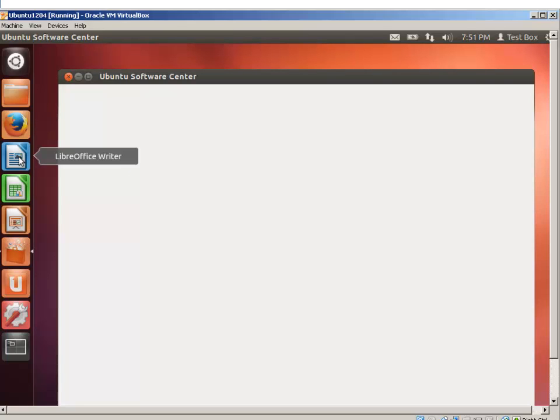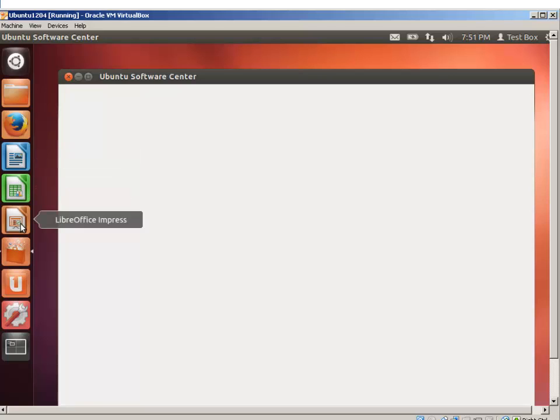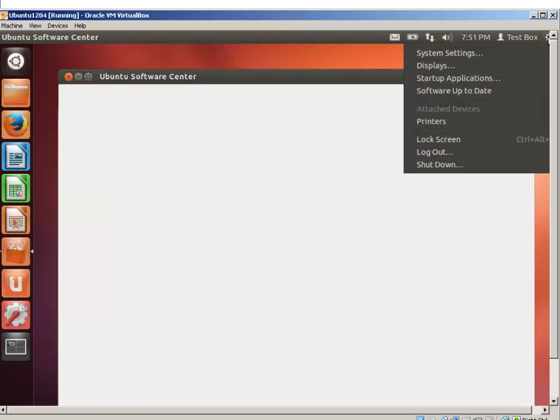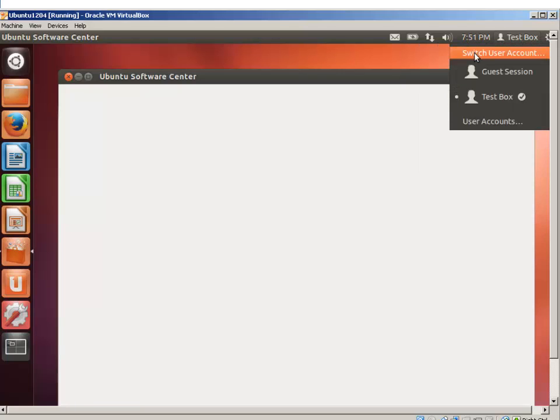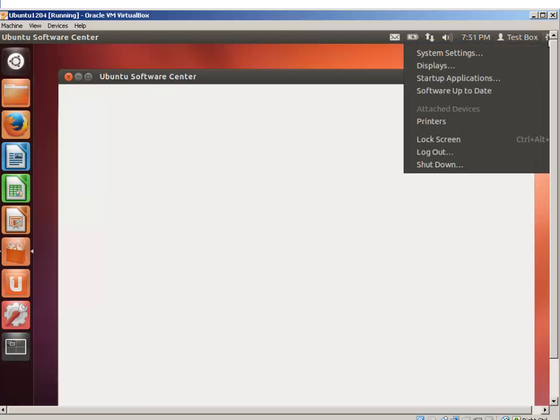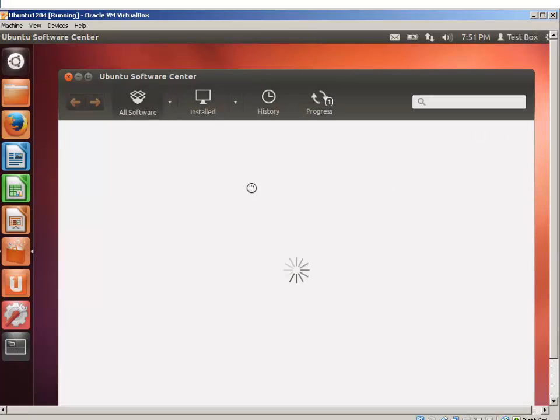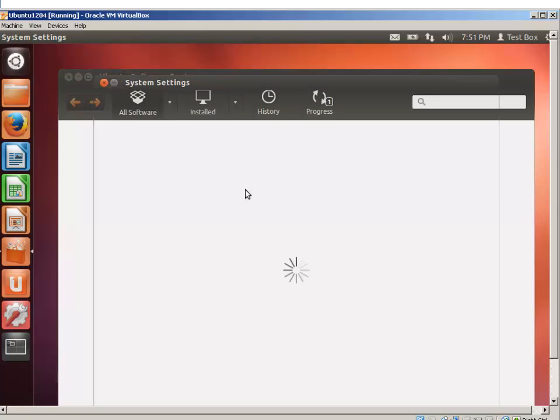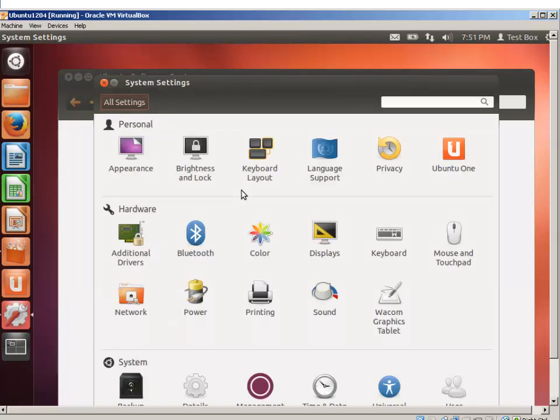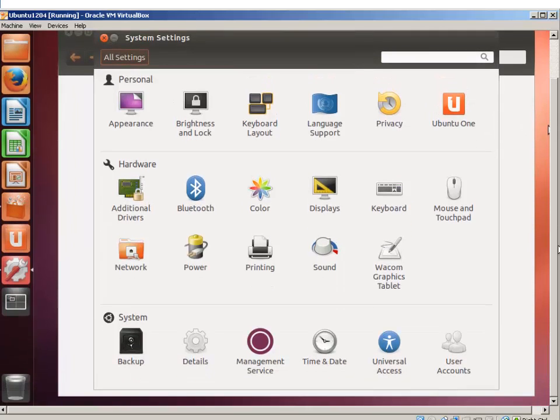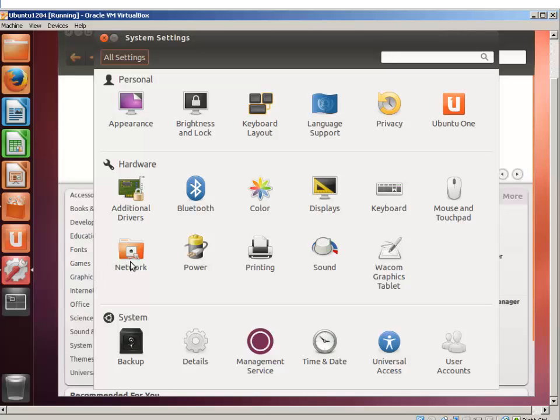It does come with the LibreOffice writer. This is similar to Microsoft Word, Excel, PowerPoint. And if you want to look at some of the settings, such as system settings, it tells you right here. This is the first time it's opening, so it's just taking its time. This is where you would adjust some of the settings, such as the network interface card or Bluetooth or power or printers.